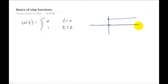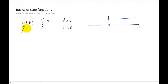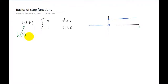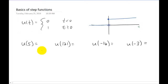Obviously this right here is the t-axis. I do want to point out that other notations exist for this step function. A lot of times we call this the Heaviside step function, so in some textbooks this will be denoted with an h instead of a u. But in this class we're going to use a u every single time to denote a step function.